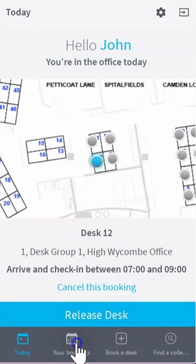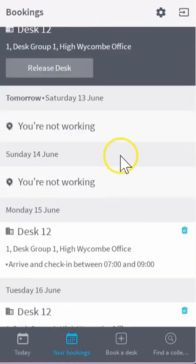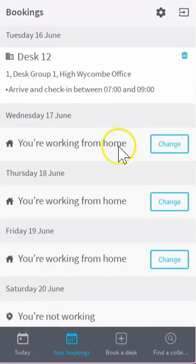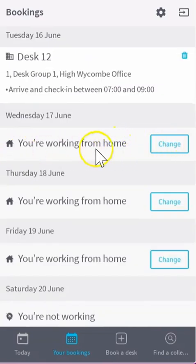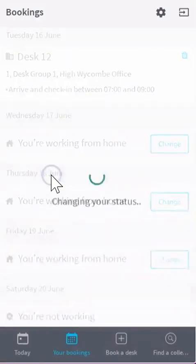Your bookings will list all upcoming bookings. For example, on Wednesday if you want to change your status from working from home, you can do so — to wanting to book a desk or not working at all.